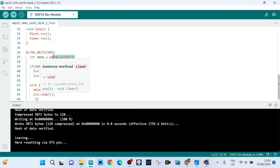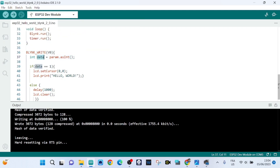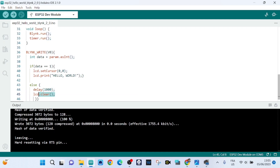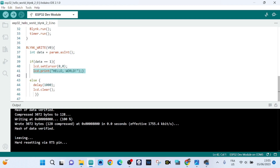When I press the button on my phone, the data variable gets the value 1. If data equals 1, I set the cursor to position 0,0 on my LCD display and print out the Hello World message. If data equals 0, I wait one second and then clear the message from the display.